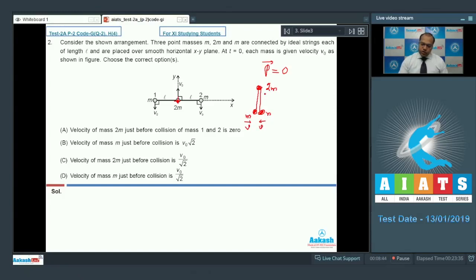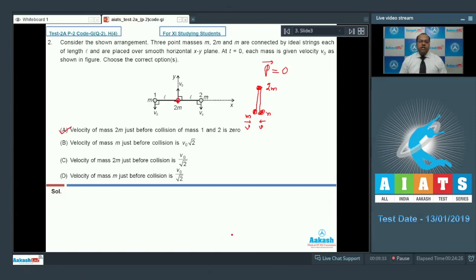At that moment the velocity of 2m must be 0, because the two particles m have velocity in the x direction, and their y-direction velocities become 0. So the velocity of particle 2m in the y direction must also be 0 to conserve linear momentum in the y direction. Therefore option A is correct and C is wrong.